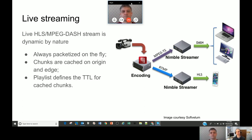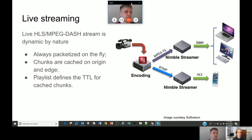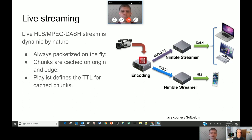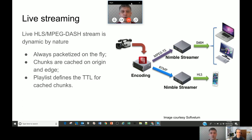Nimble Streamer itself is freeware — no license required for the packaging part, controllable via config files. If you want to control it via the WMSPanel web service, the price starts from $30 per month: $20 for the account itself plus $10 per server installation. A network of 10 servers costs $120 per month, plus extras for statistics including viewer stats, ASN data, and geo-statistics.